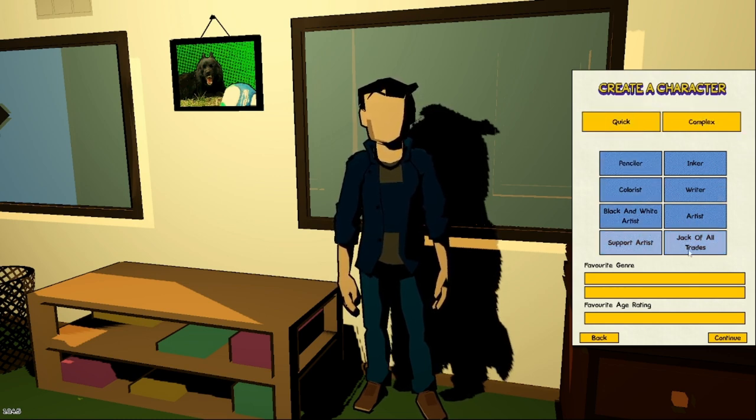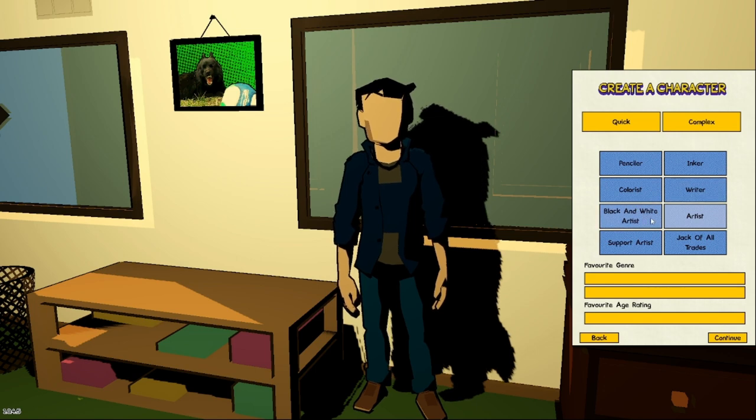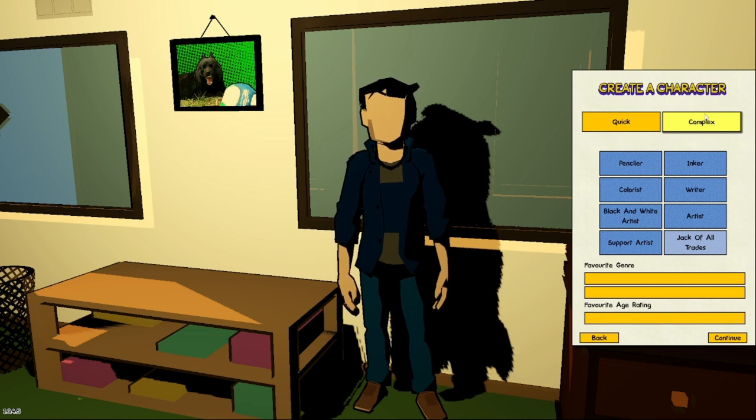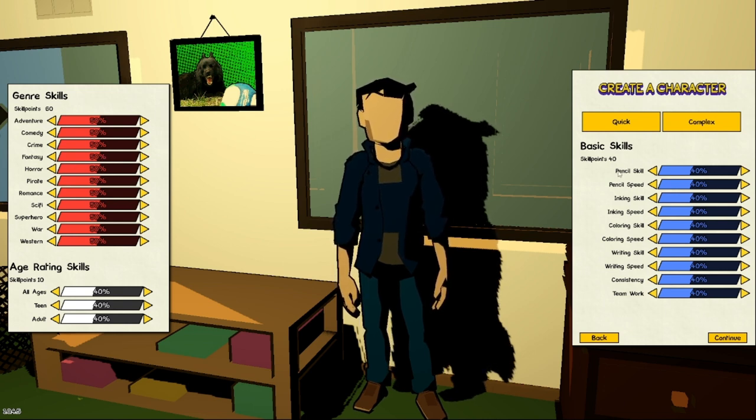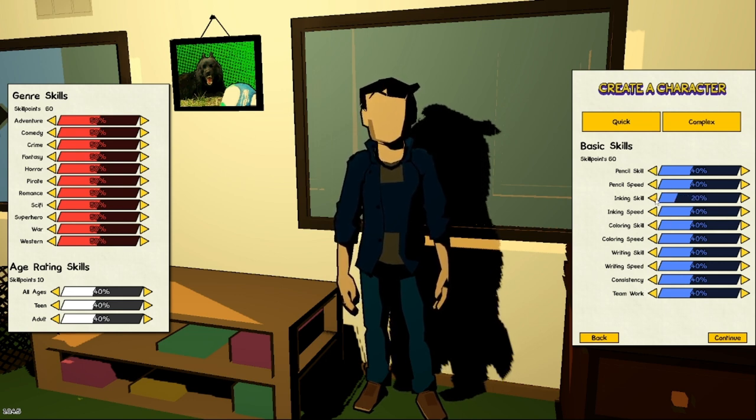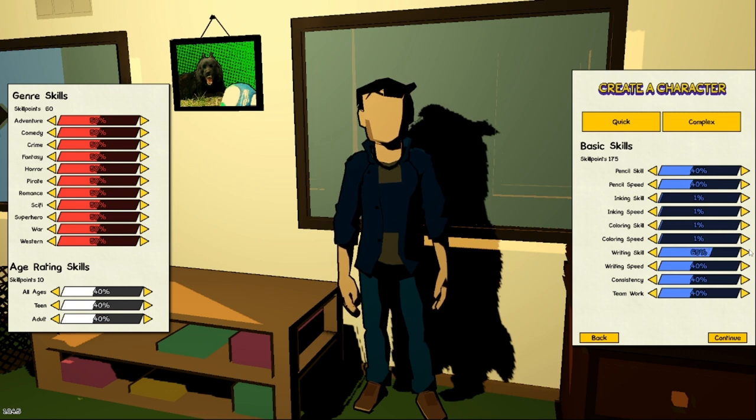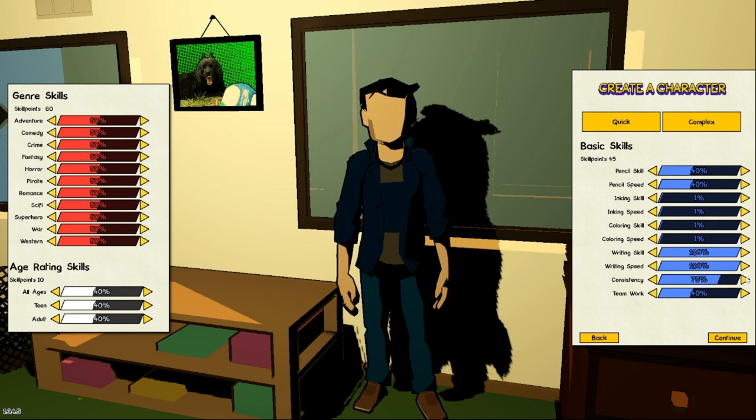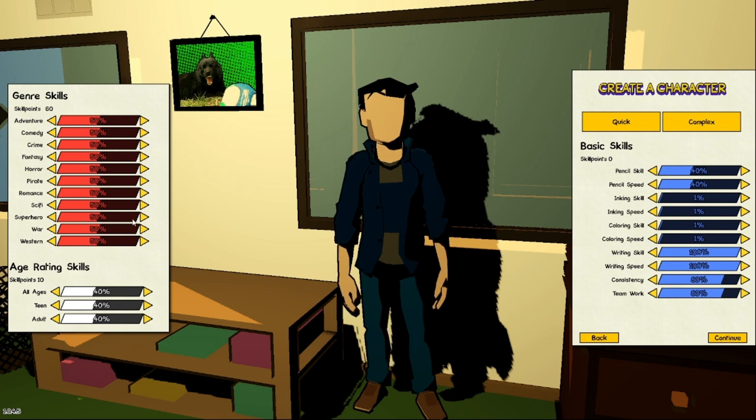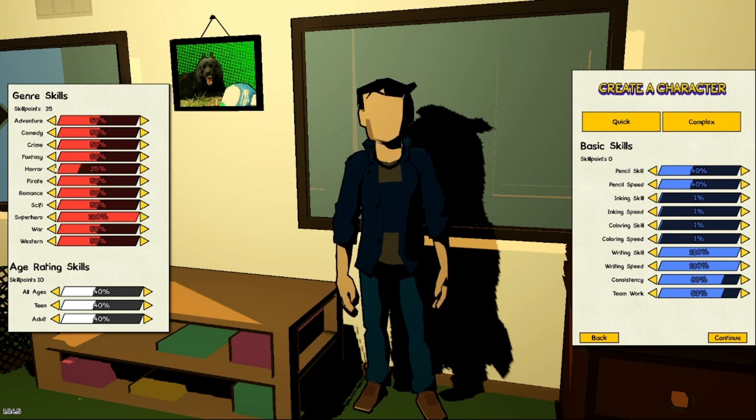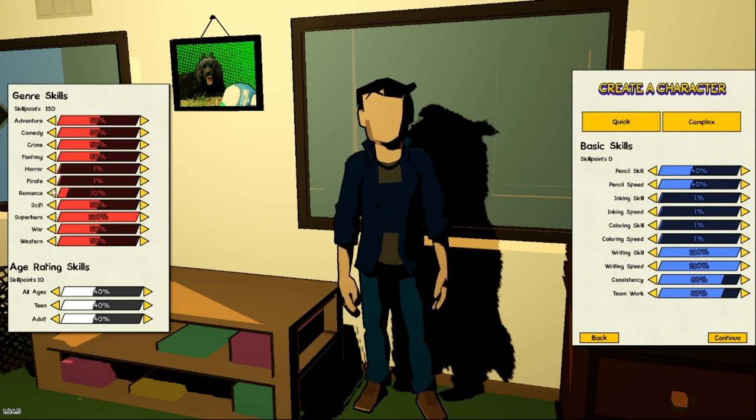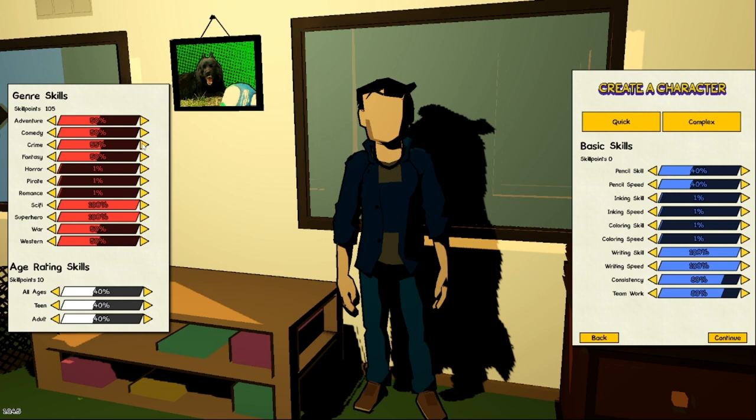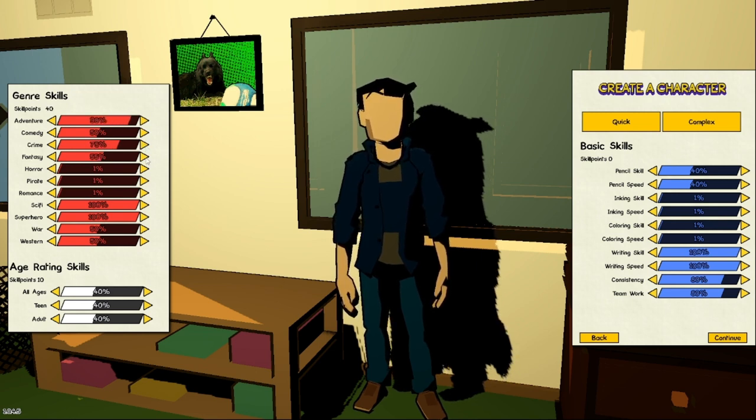There's different types of difficulties, random genres. Here you can see penciler, inker, colorist, writer, artist, black and white, or you can do what I usually do - complex - and you pick your genres, how much art and writing and that. So what I usually do is I'm usually a writer, so we do that. I keep the pencil at 40 and then keep these at 80, and then we get zero.